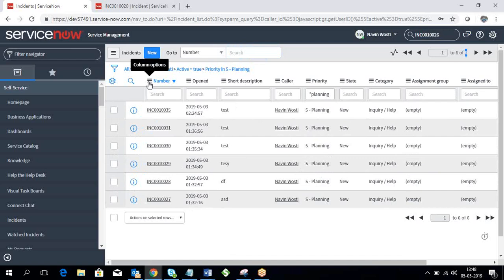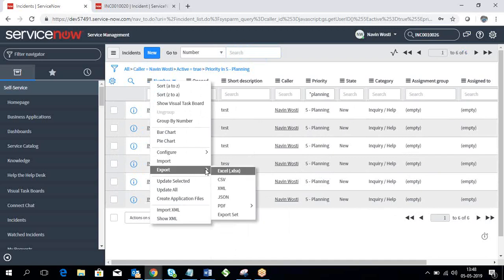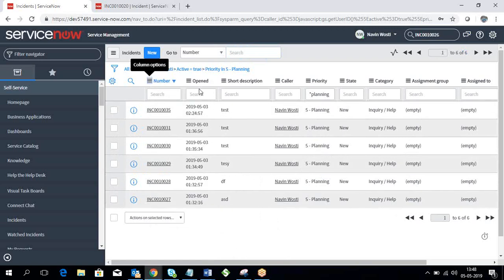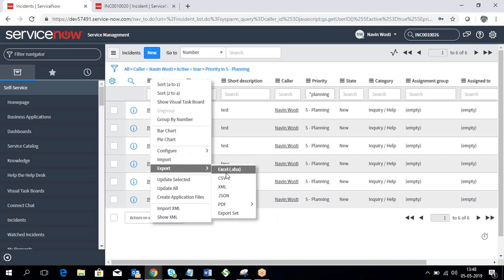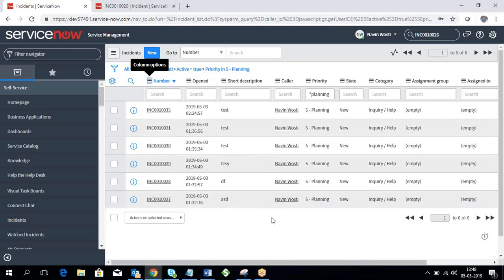You can also export this list — you can export to Excel, CSV, XML, JSON, or PDF. Whatever is showing in the filtered list will be exported. These are the primary export options available in ServiceNow.